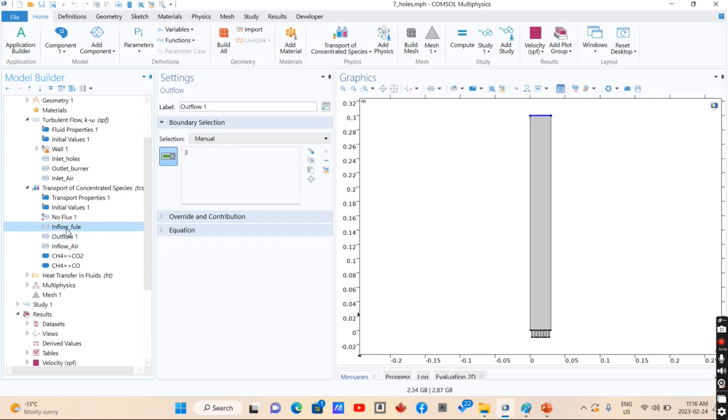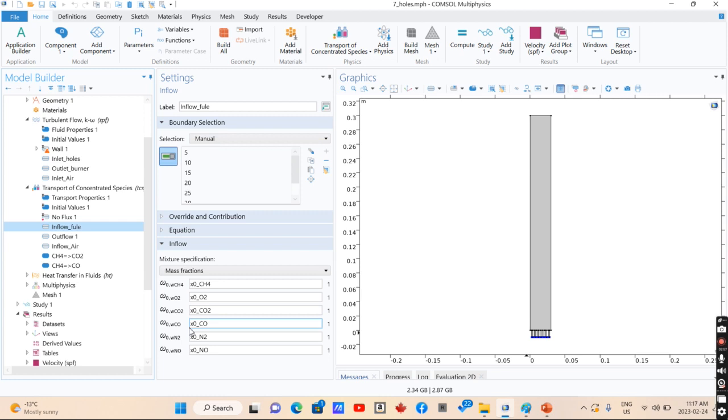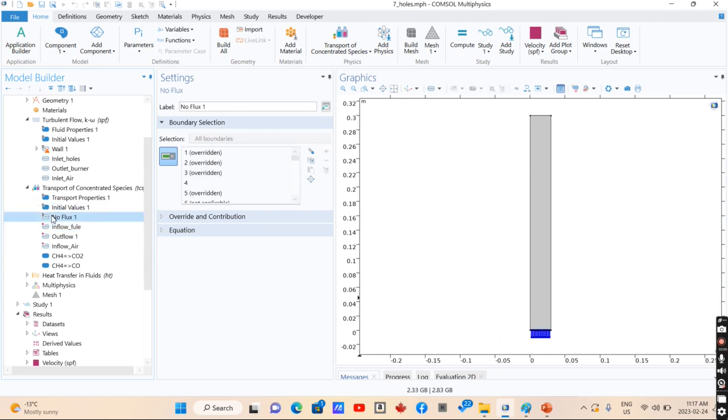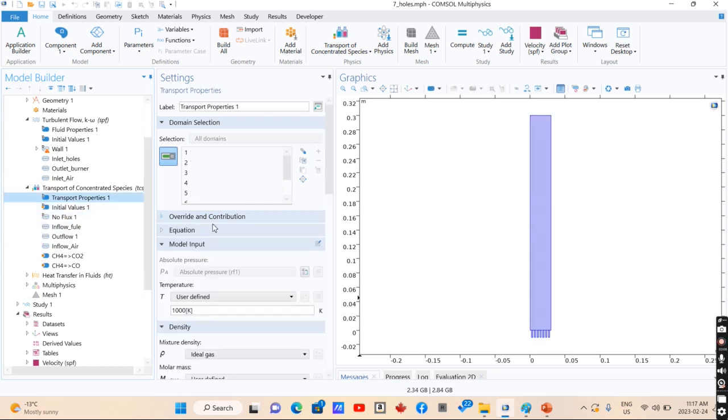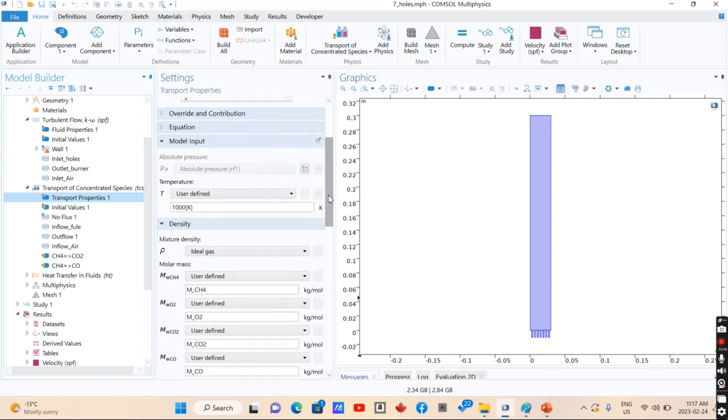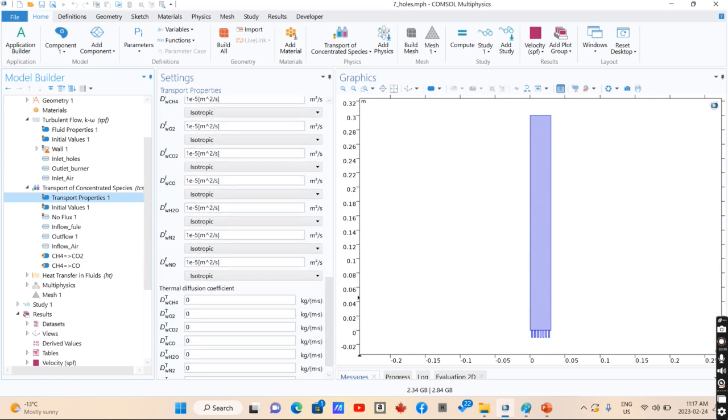It's outflow and inflow of fuel that you can specify the concentration and composition of different components in the inlet fuel that you have, and its initial values, and the transfer properties that you should define for your model.